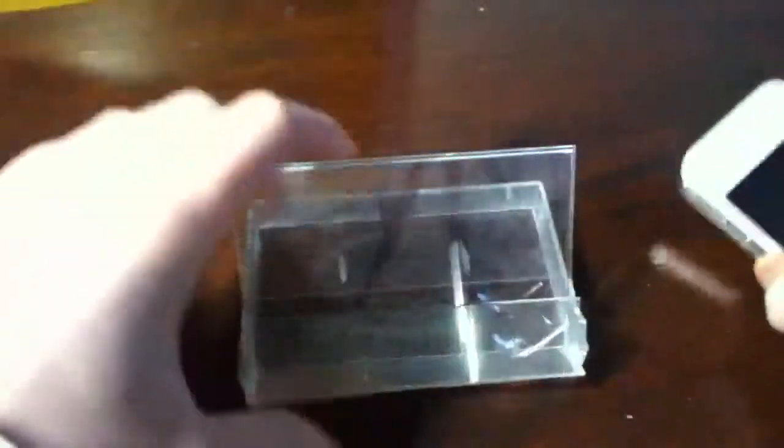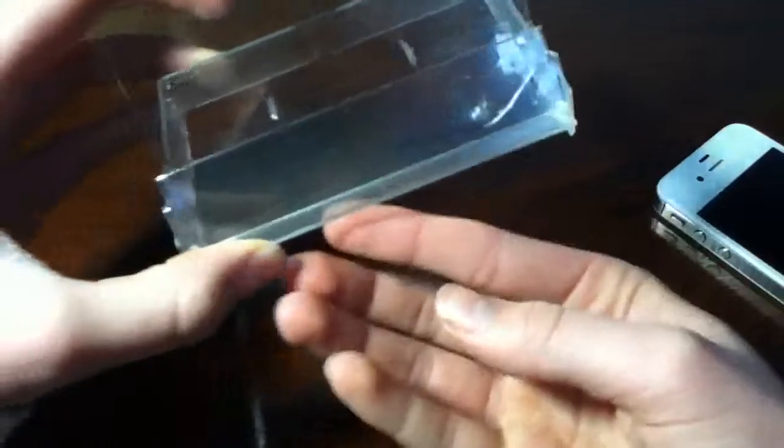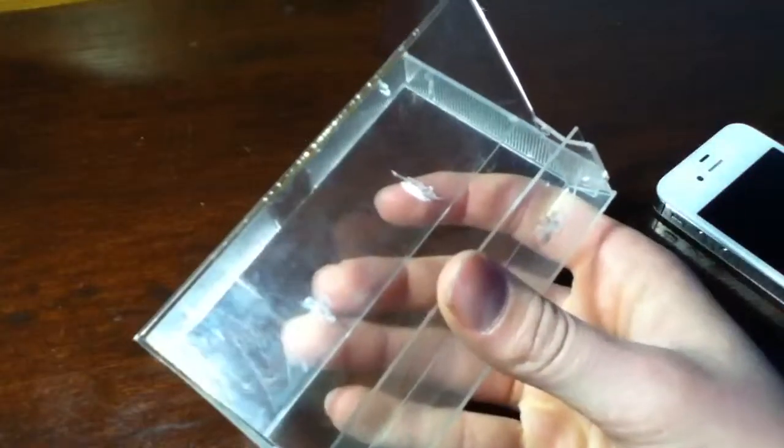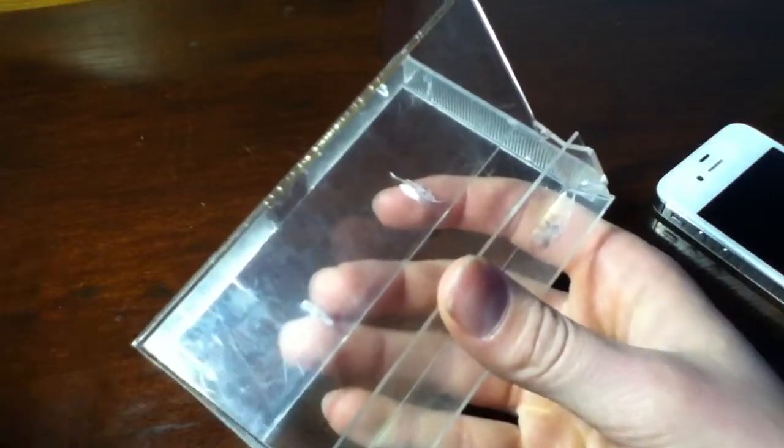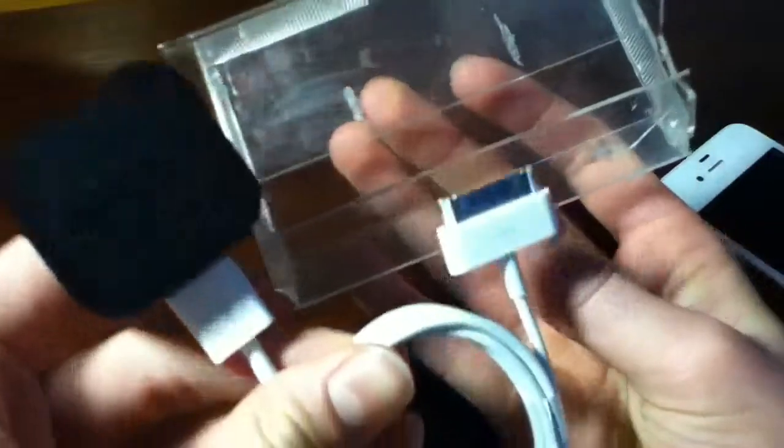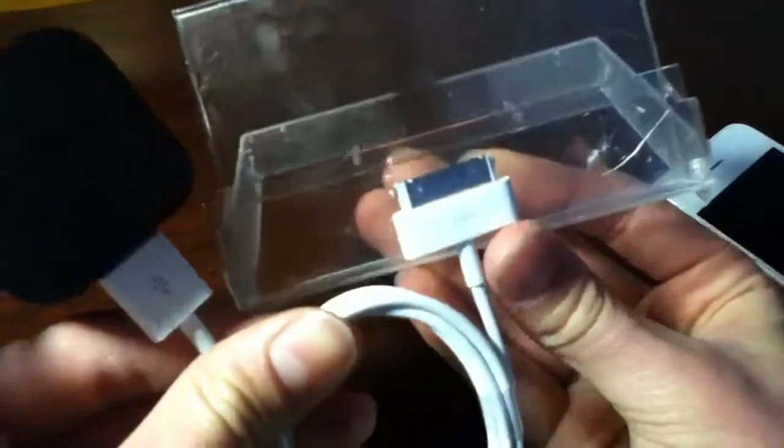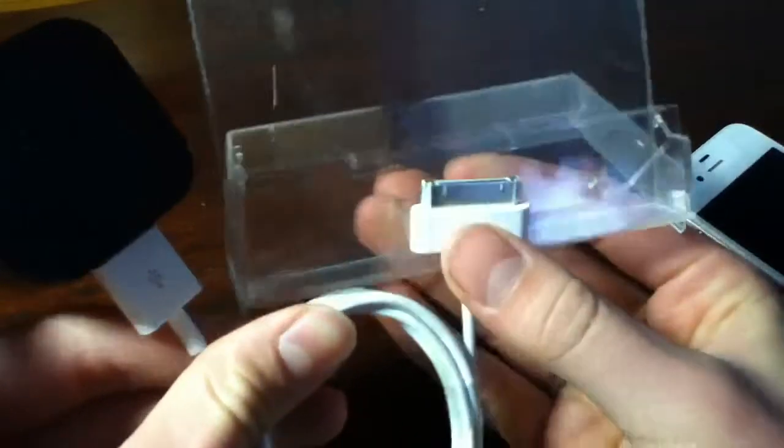And you could also, right here on the bottom, cut a hole to put your charging port like this, so it would push right up in there.